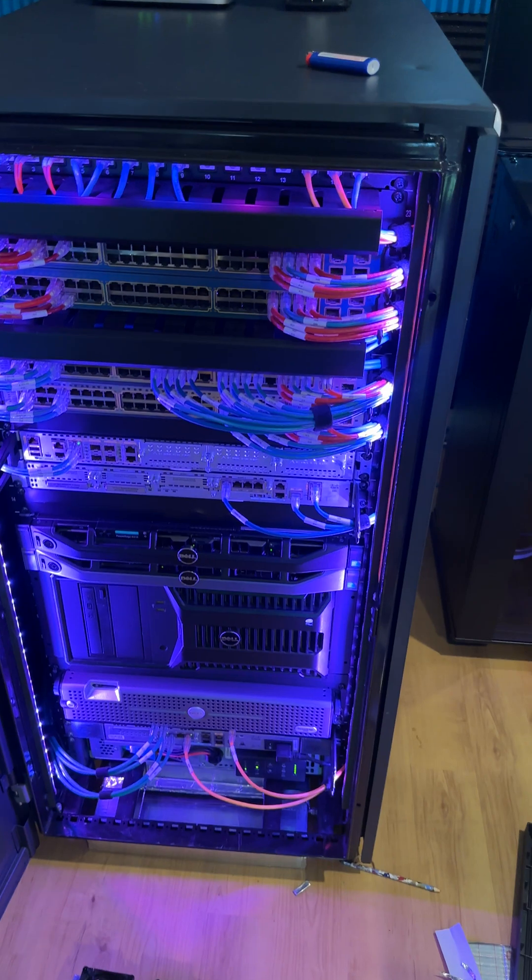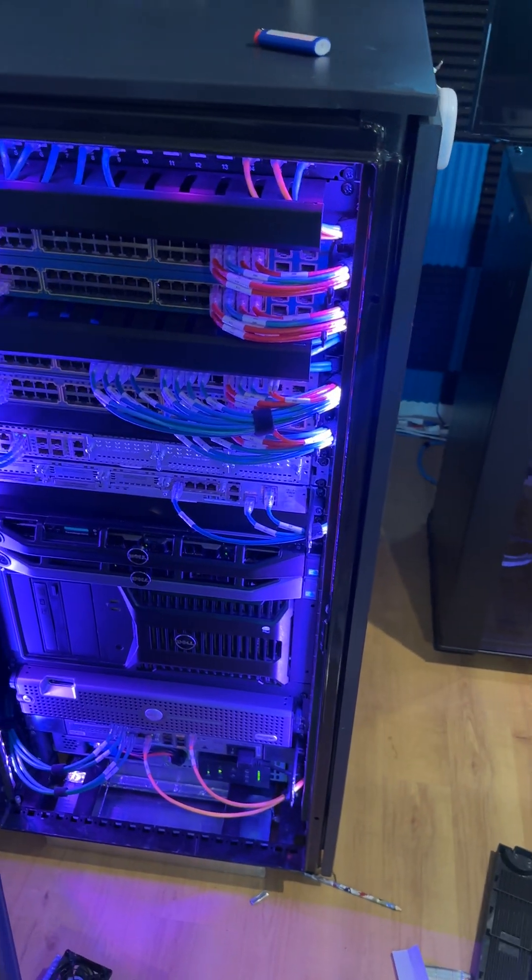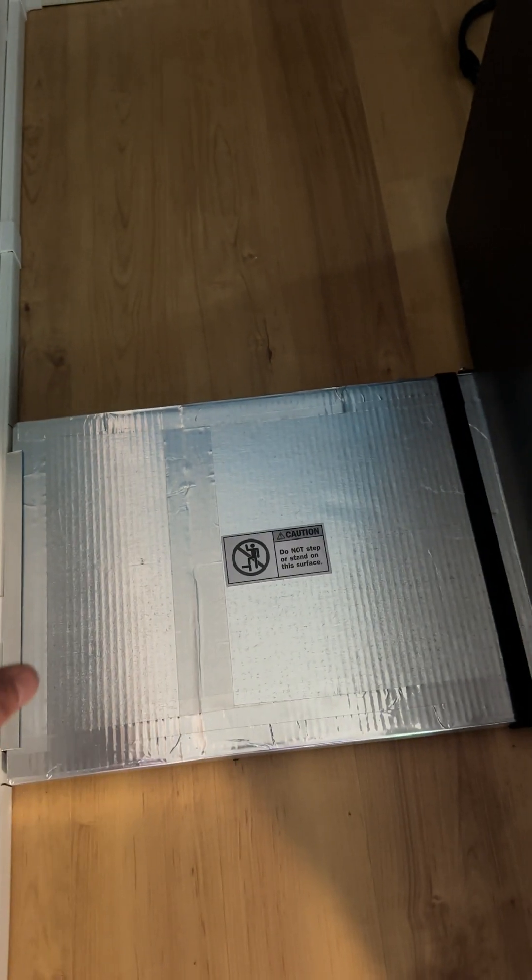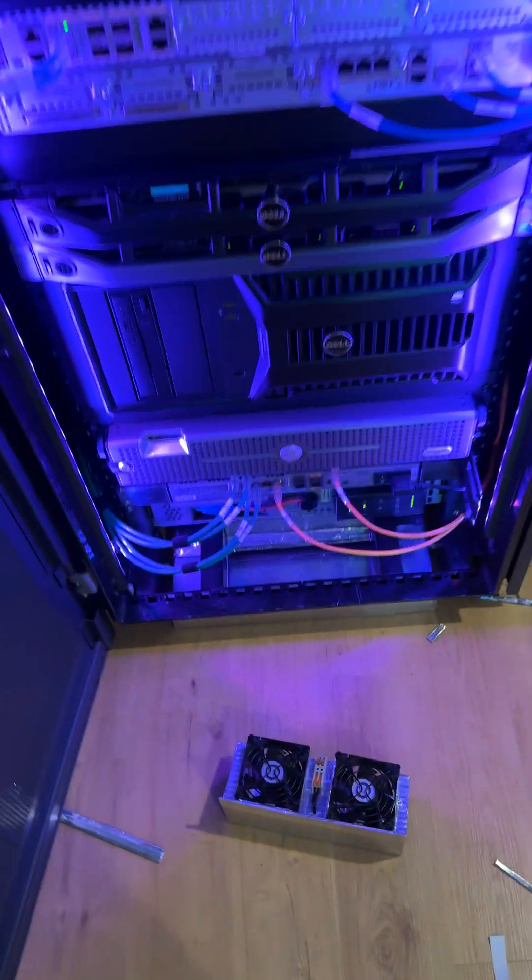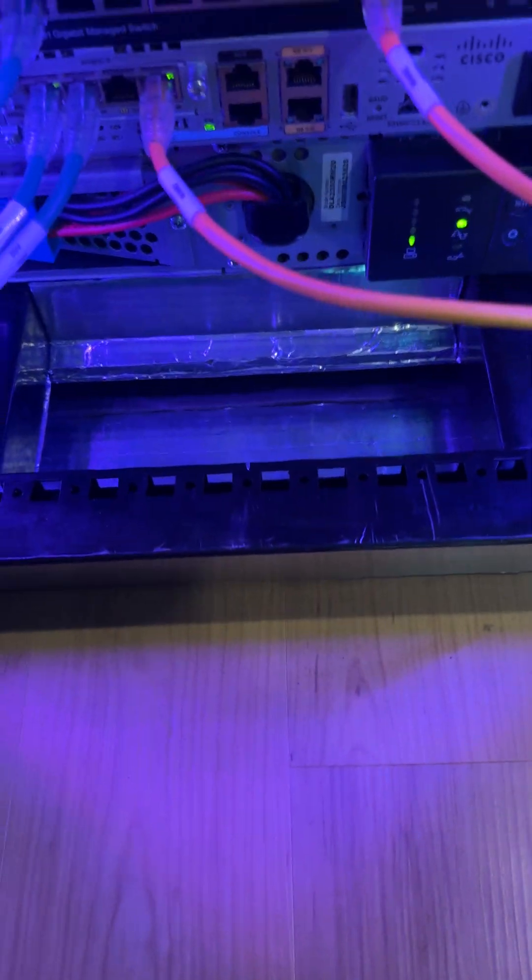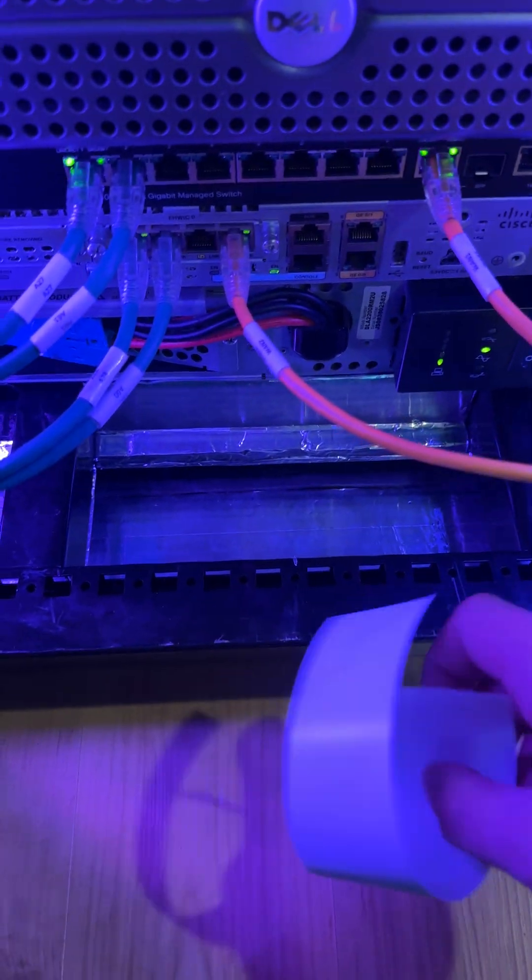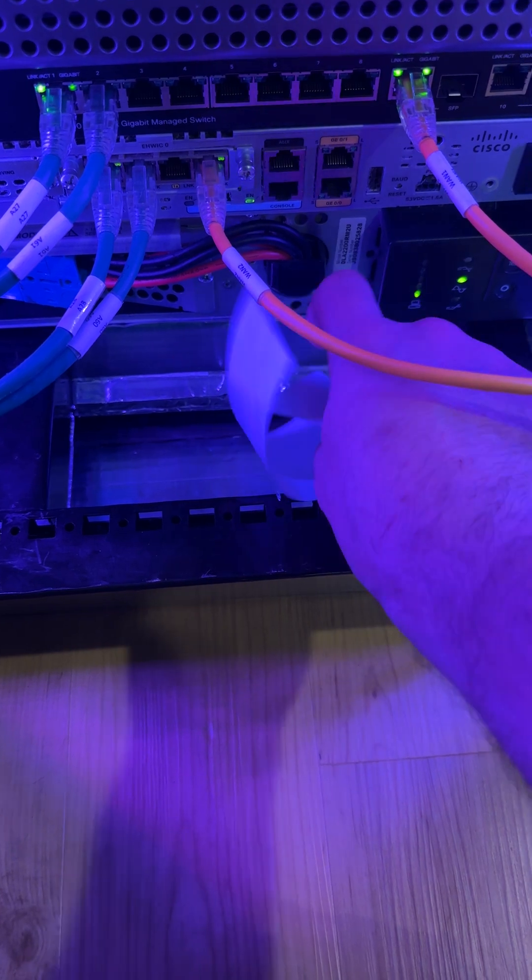So I constructed this duct that essentially just goes underneath the rack, does a 90, comes out right here in front and blows cold air.